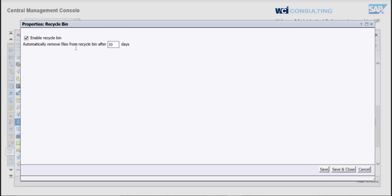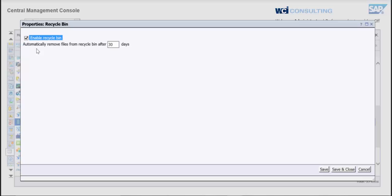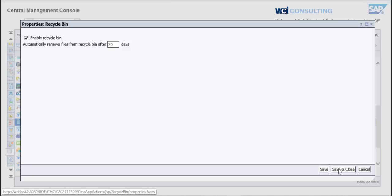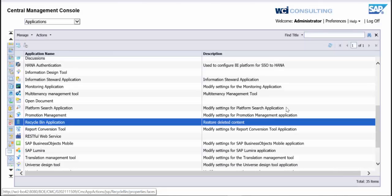So as you can see here, typically mine's already set up here, but you would want to go ahead and check the Enable Recycle Bin here. And then also what you'll want to do is, this says Automatically remove files from Recycle Bin after 30 days. You can change that to whatever you want. So if you're wanting to save up to 60 days, you can do that as well. It's kind of a fail safe, typically we just keep it at the 30 day mark. And then you'll hit save and close.